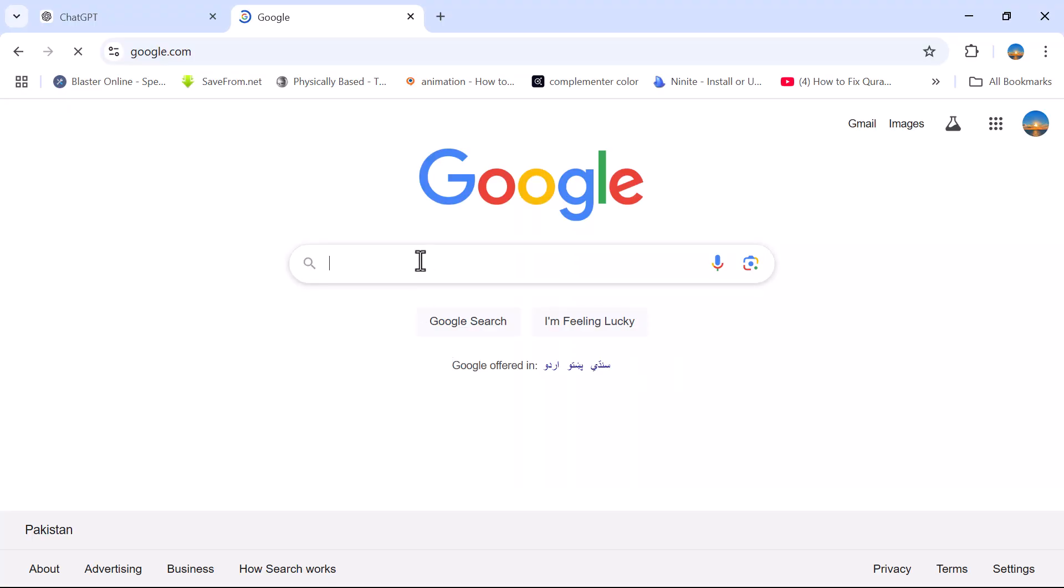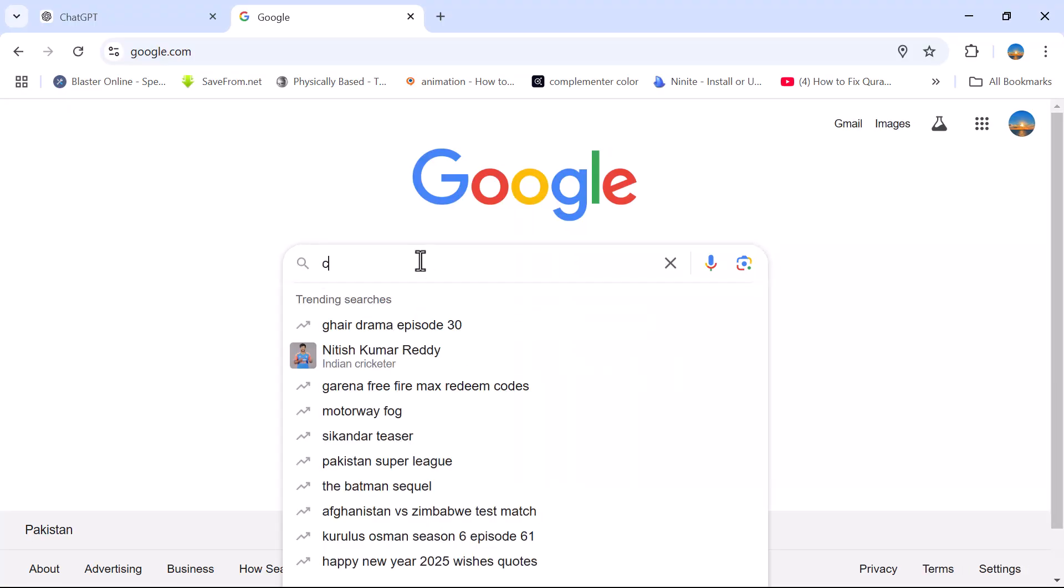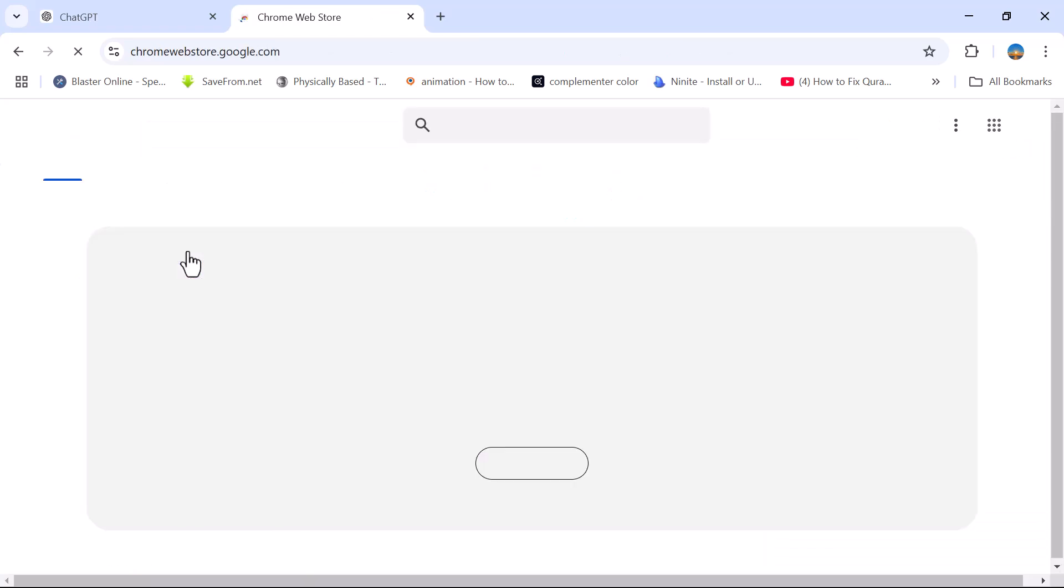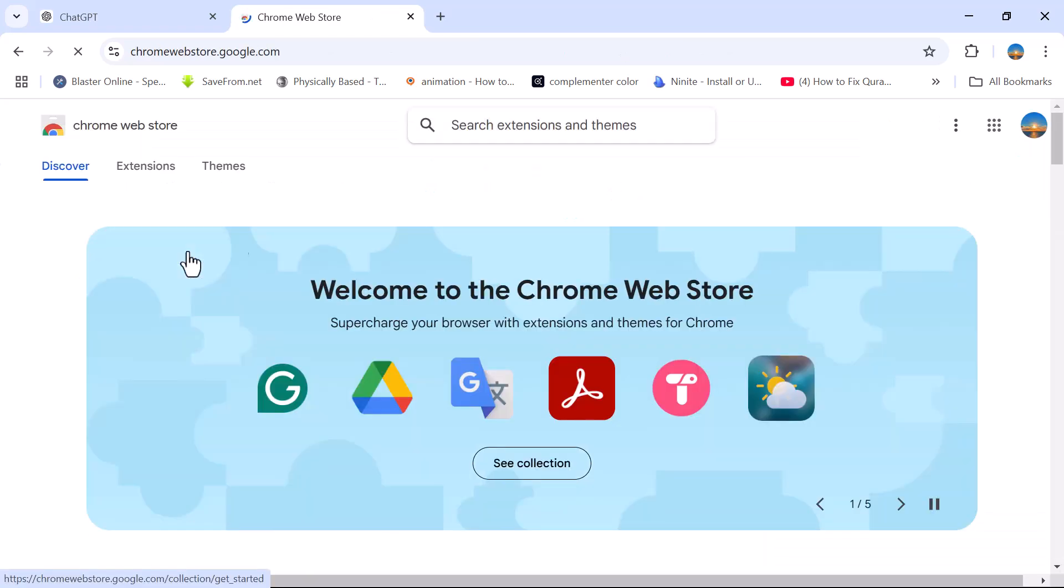Go to Google. Type Chrome Web Store in the search box. Open the Chrome Web Store.